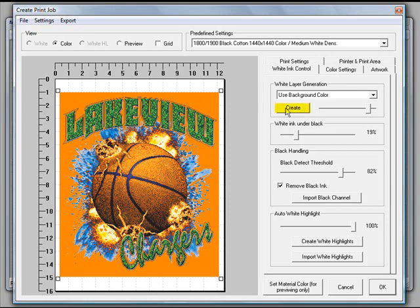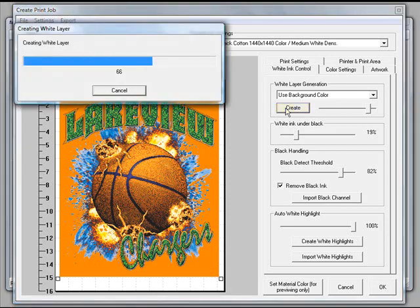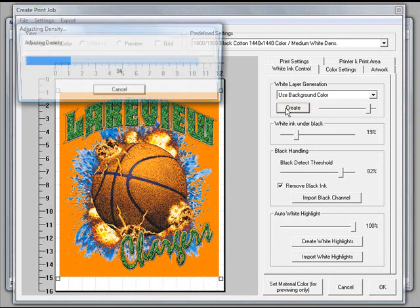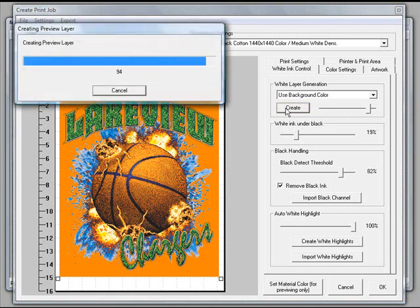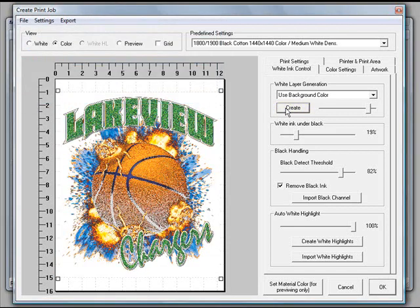So once we have that set, we'll go ahead and click the create button and have it create our white ink layers, set our density, and then create our preview. Now what you'll notice is the orange background is now gone.